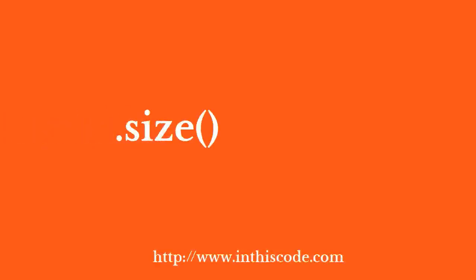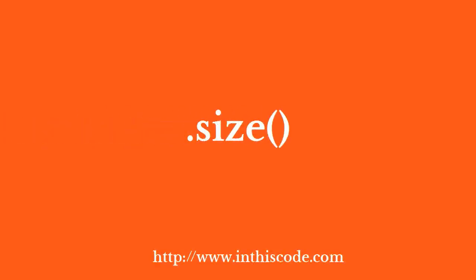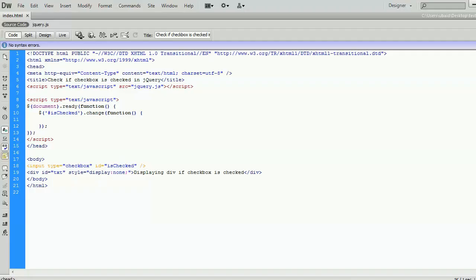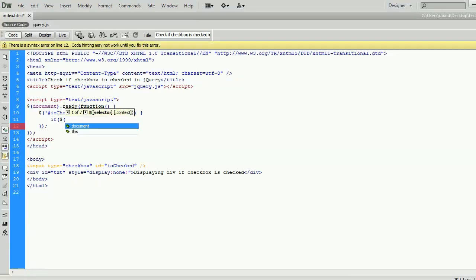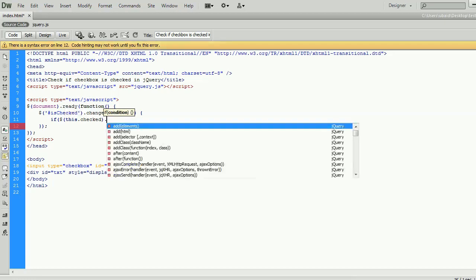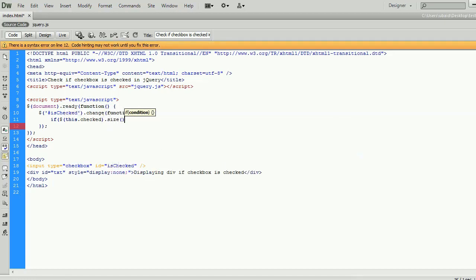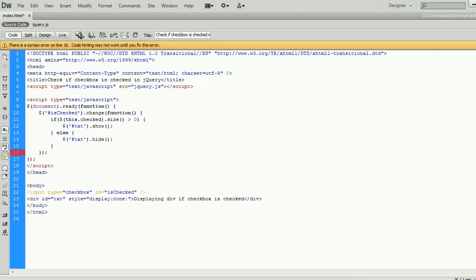We are going to use .size method in the last method. The size method returns the number of elements matched by the jQuery selector. This was deprecated in jQuery's version 1.8 and removed in the version 3.0. So, use the length property instead.